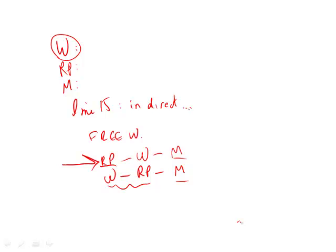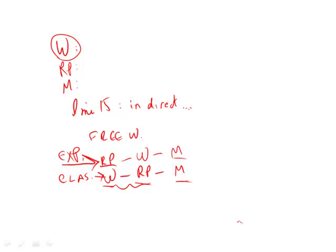And so again, this here is the experiment. Let's make sure we get this right. And this is the classical conception. Classical conception is I think about moving my hand, then the brain does its thing, and then I move my hand. So that's answer choice A, which is W, followed by RP, followed by M.